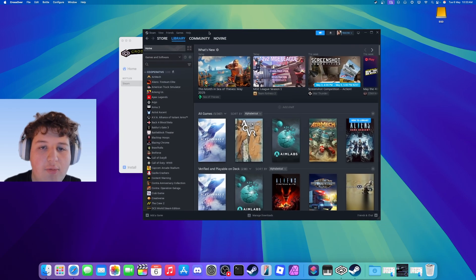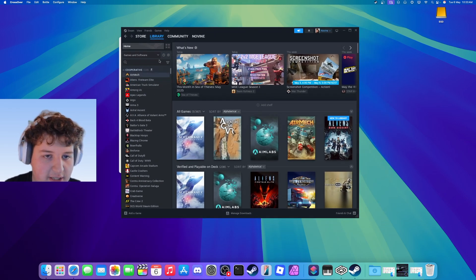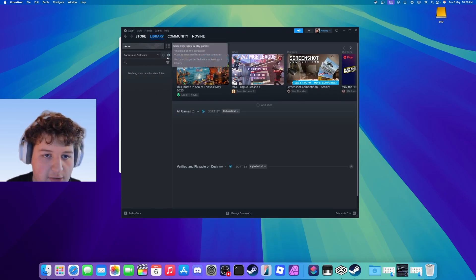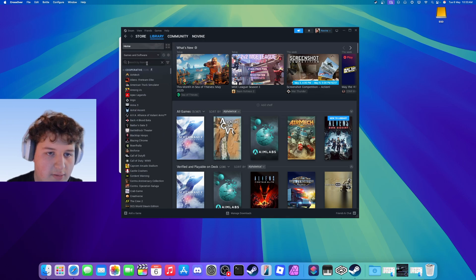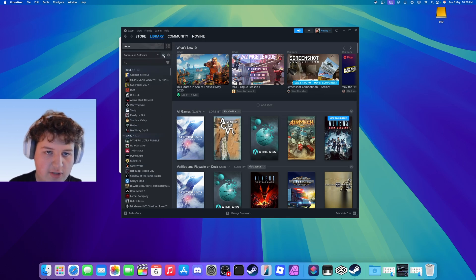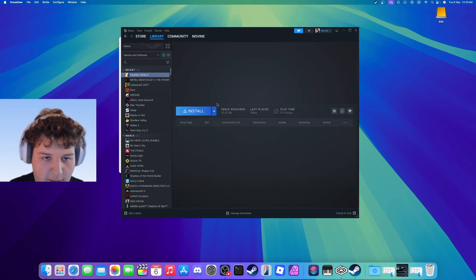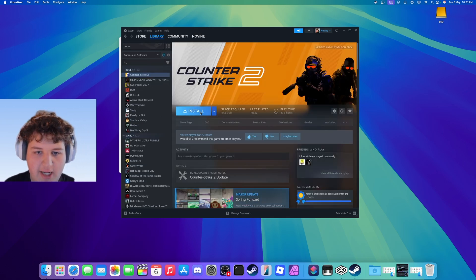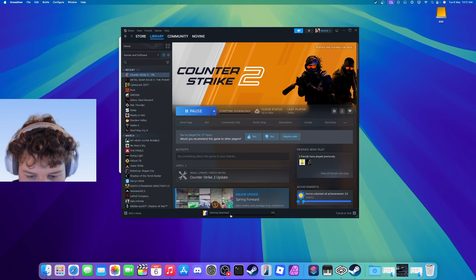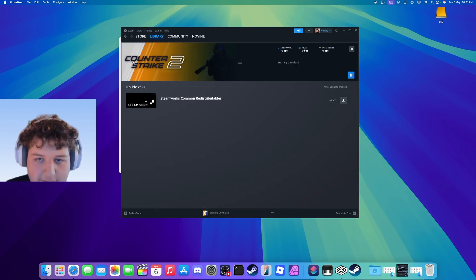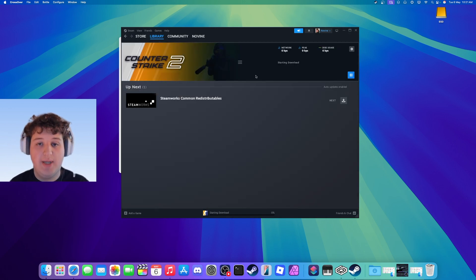But now that we are in Steam, what we can do is search for CS. I know it's my most recently played game, so I can just press install here, and it's as simple as that. Now I'm going to show some gameplay once it's finished installing.